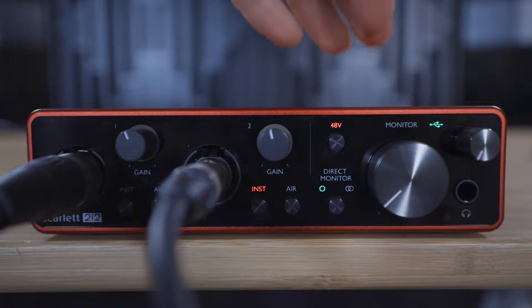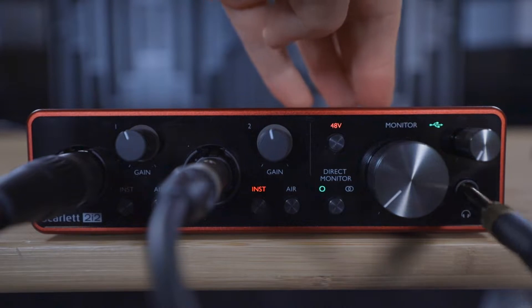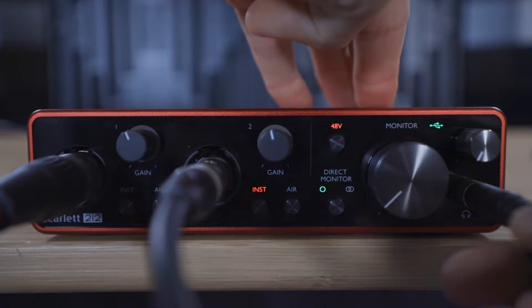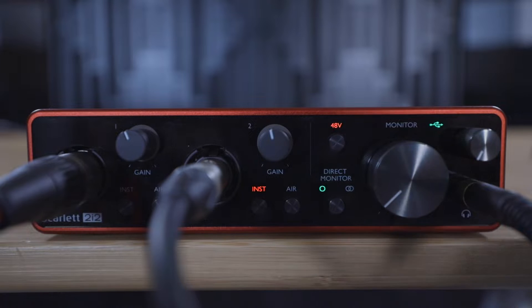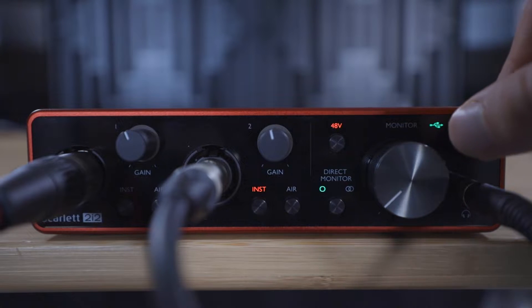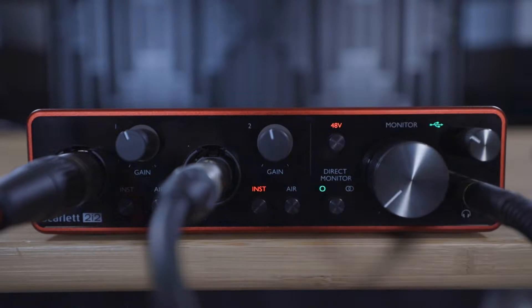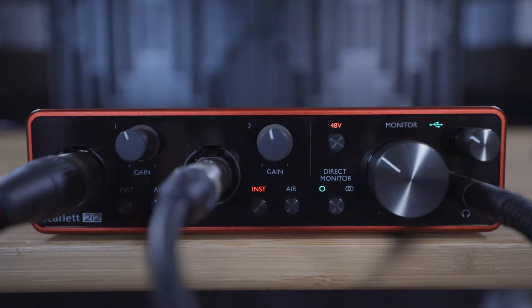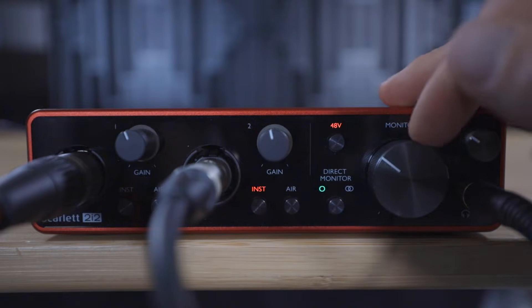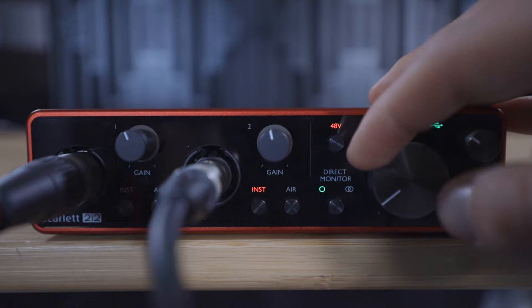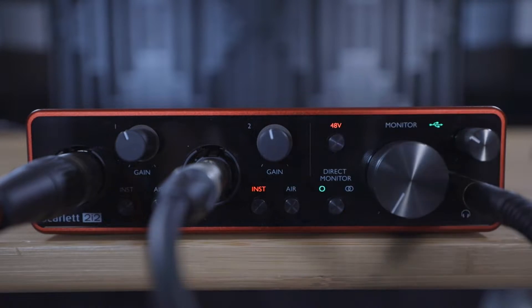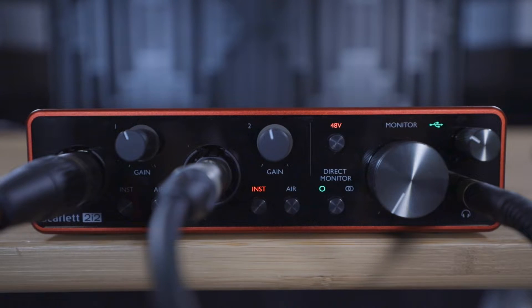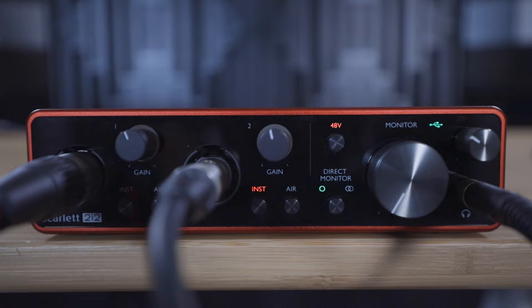Turn up the volume for your headphones until you can hear the microphones and instruments that you have plugged in. If you have speakers connected to your Scarlett, please use the monitor dial to turn down your speakers while recording in order to avoid feedback.